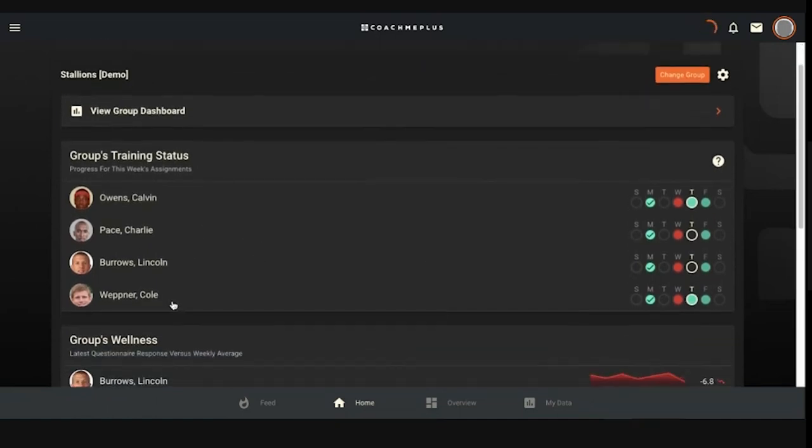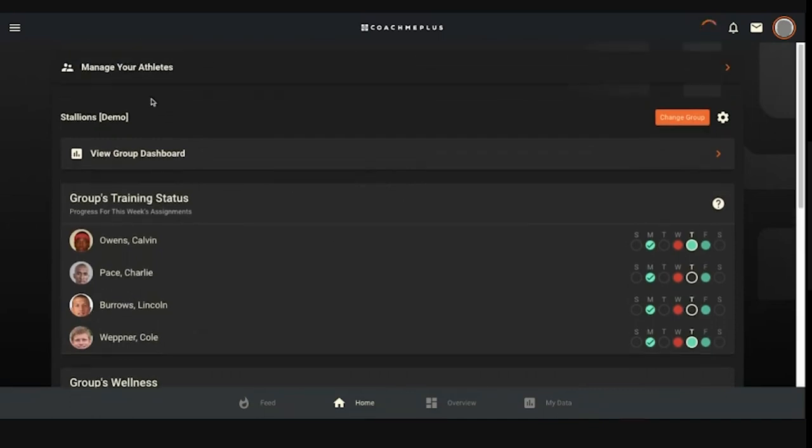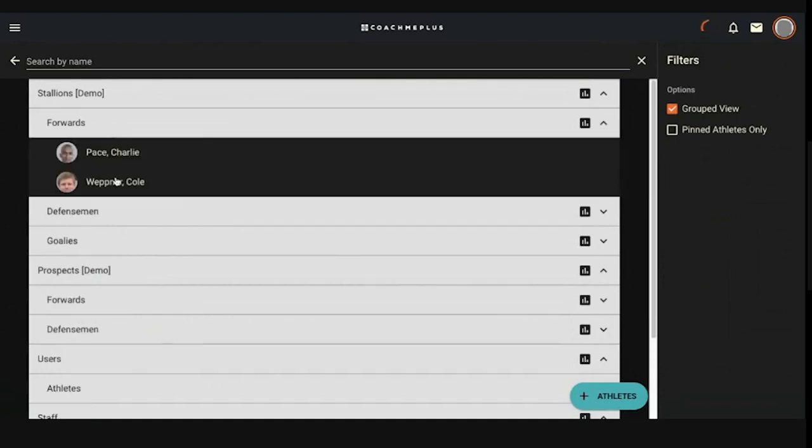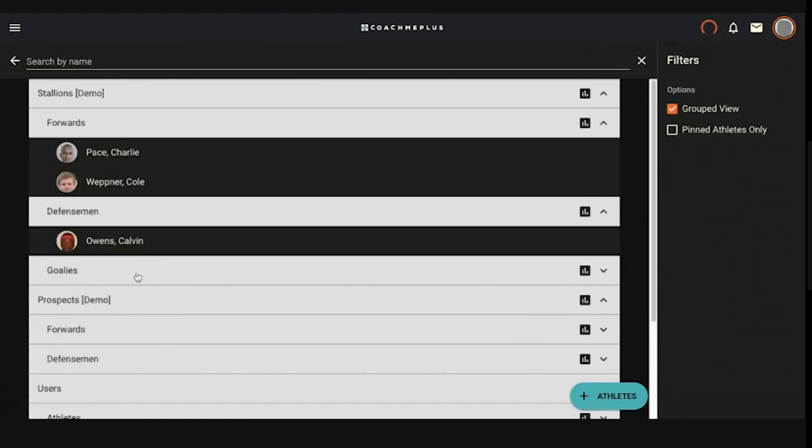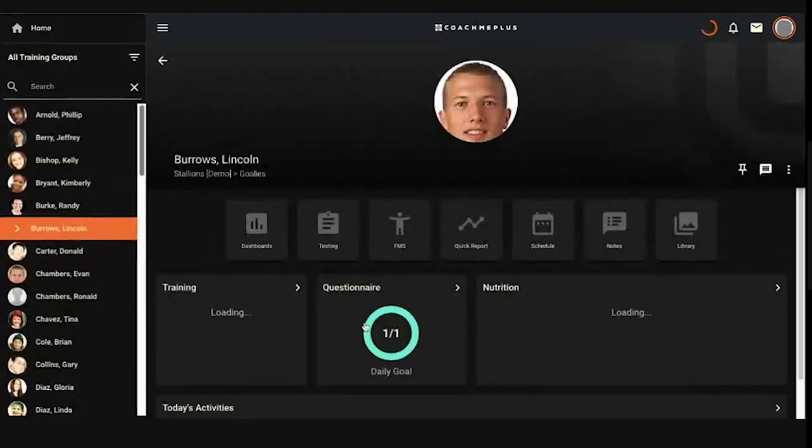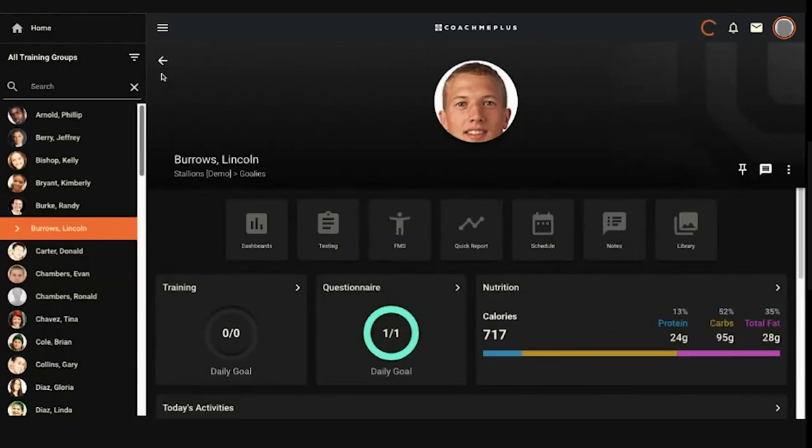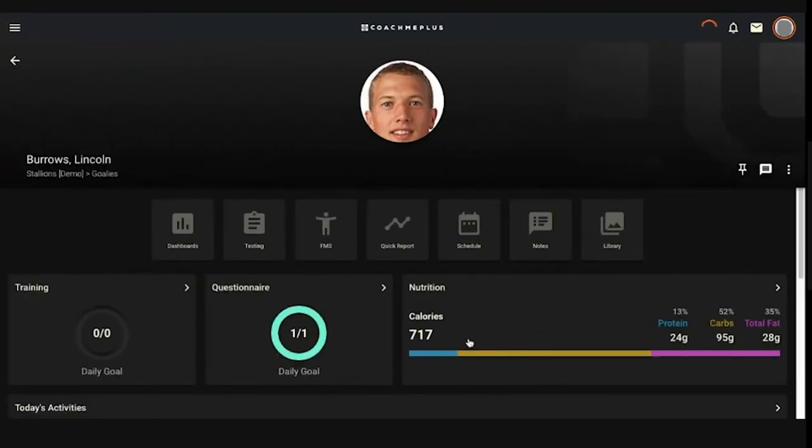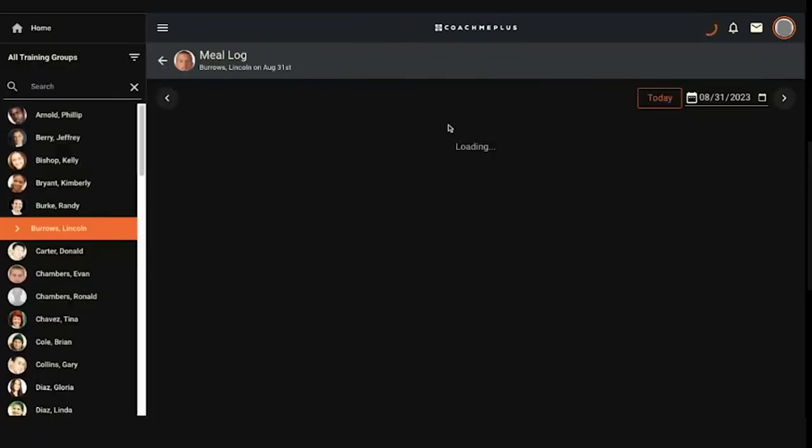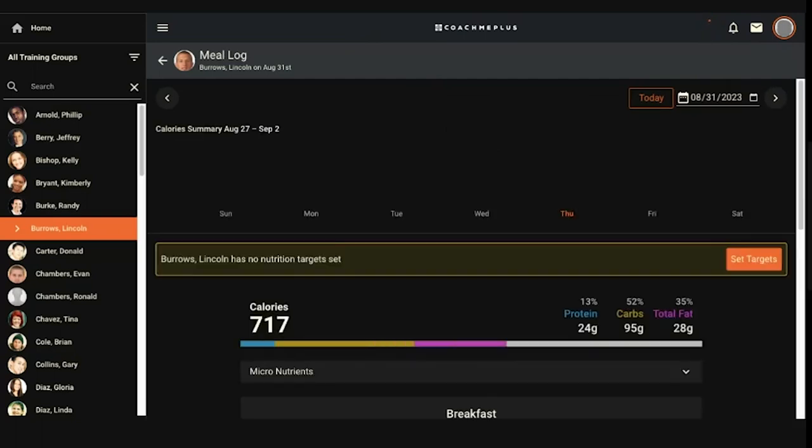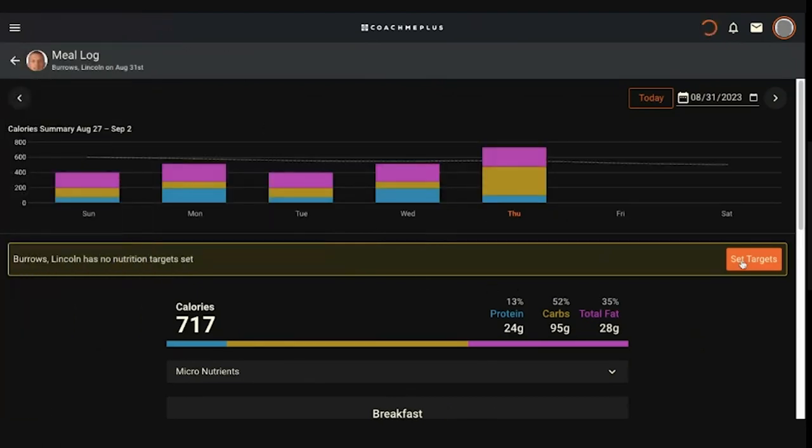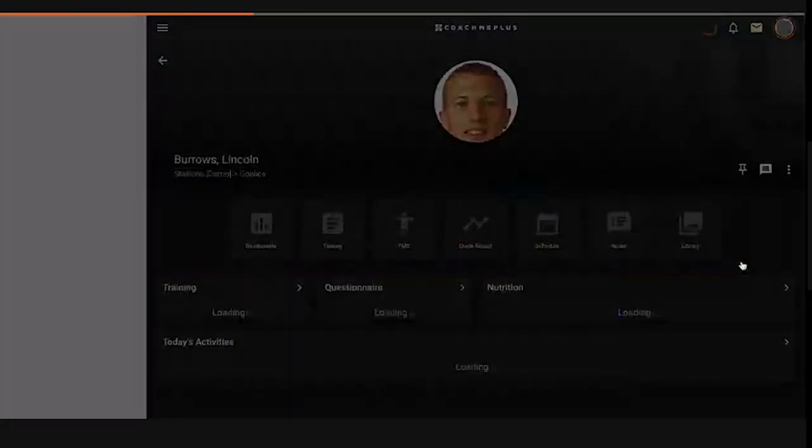I'm going to get started here by showing you guys how to set individual targets for individual athletes. From my coach's home screen, I can select any of my athletes from my widget or I can go right to manage your athlete and grab somebody from here. I'm just going to grab Lincoln Burrows and once I'm on his athlete page, I can go right to his nutrition section. If I don't have any goals set yet for a user, it's going to let me know. They have no nutrition target set, which will allow you to jump on in and set those targets from here.